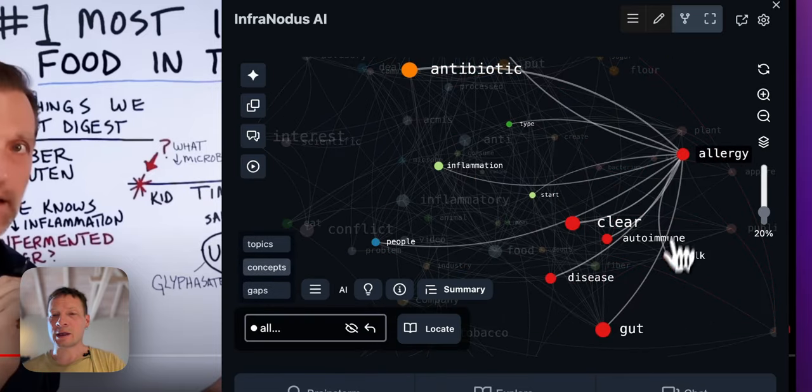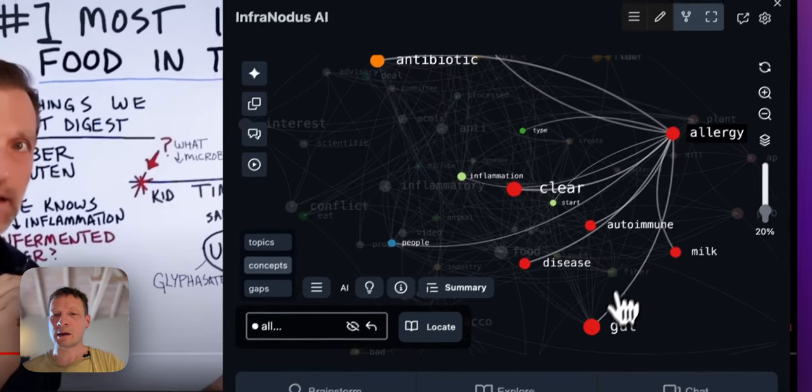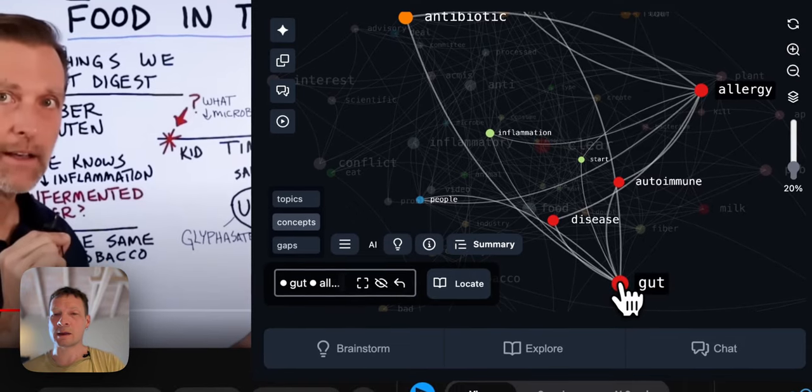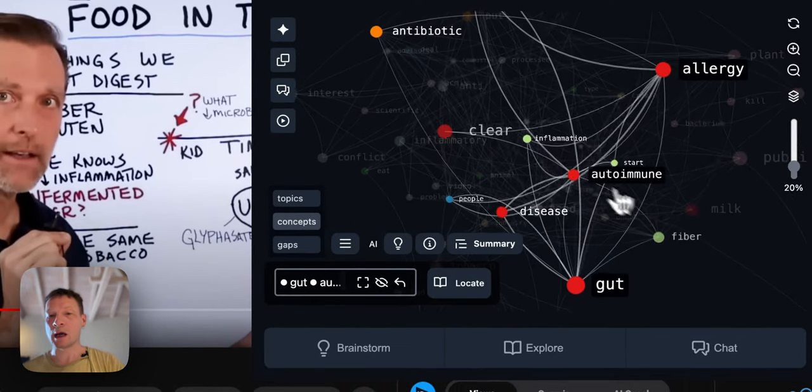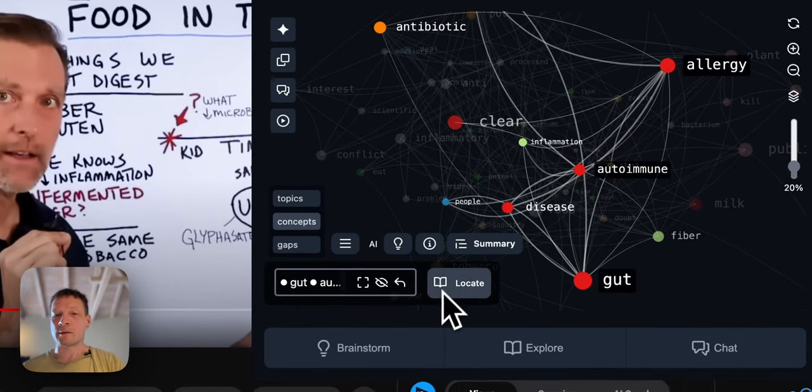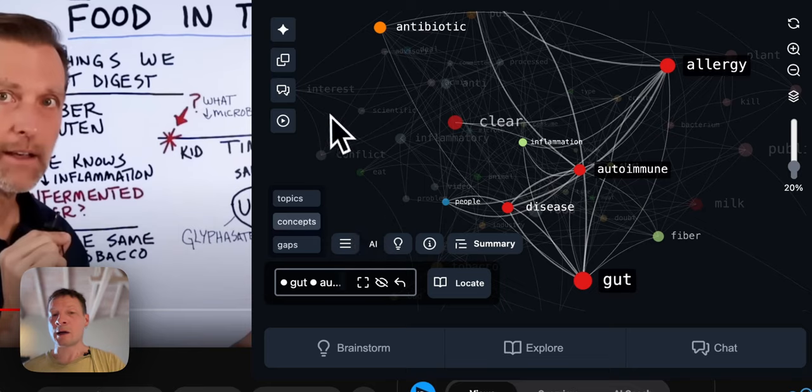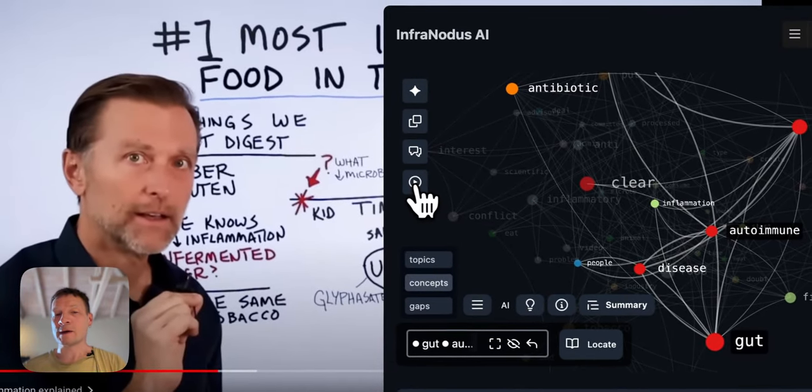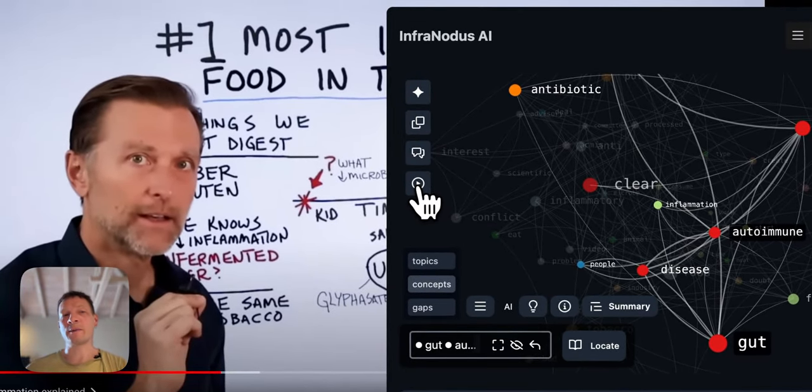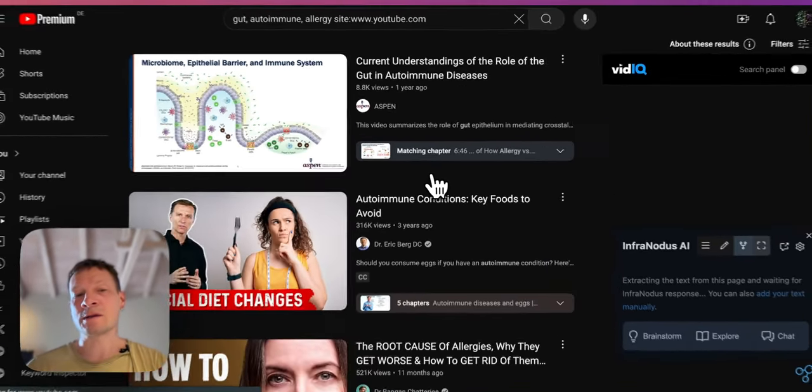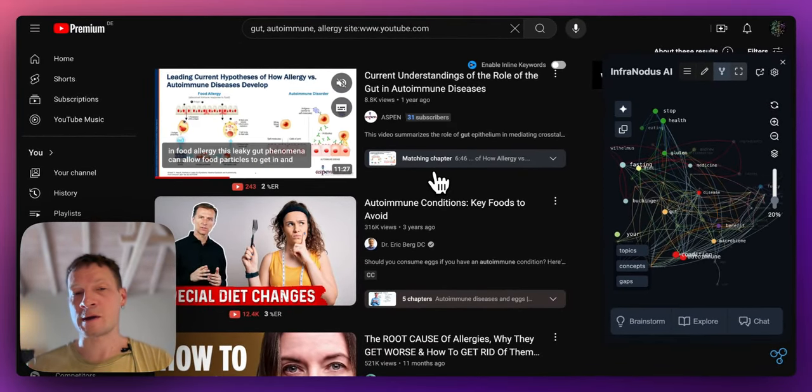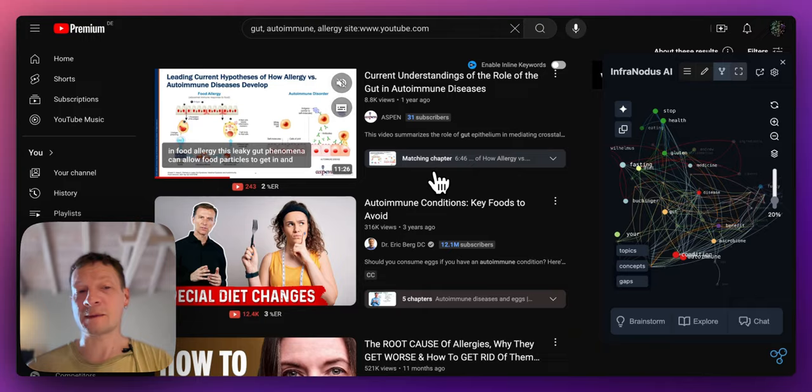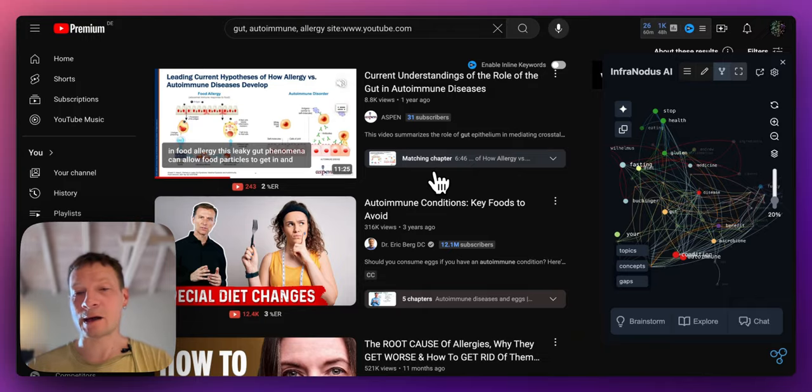And then let's say I want to see what he's saying about allergy and gut and autoimmune for instance. So here I can click on this play button and what's going to happen is that InfraNodus extension will perform search on the concepts that I selected.